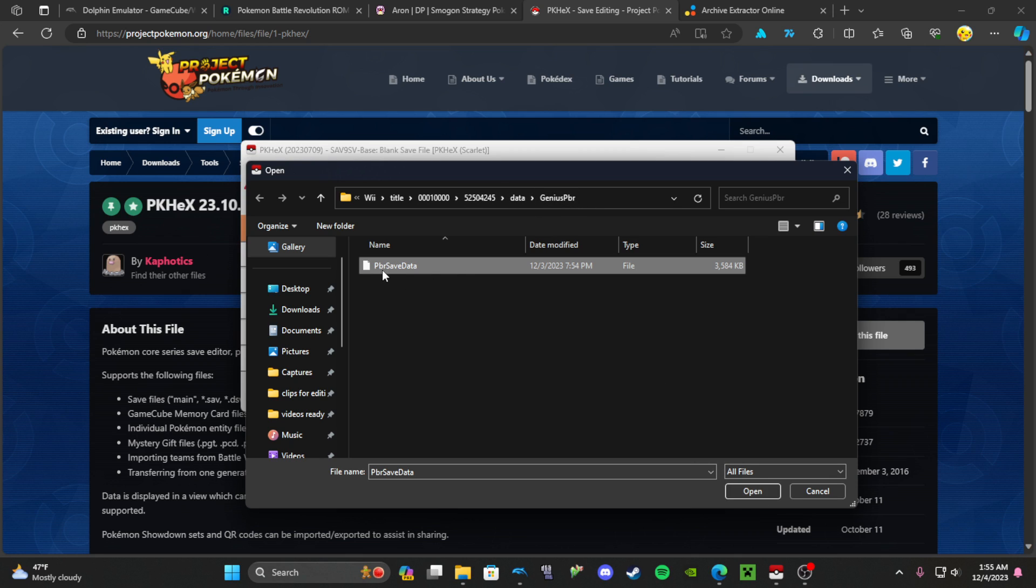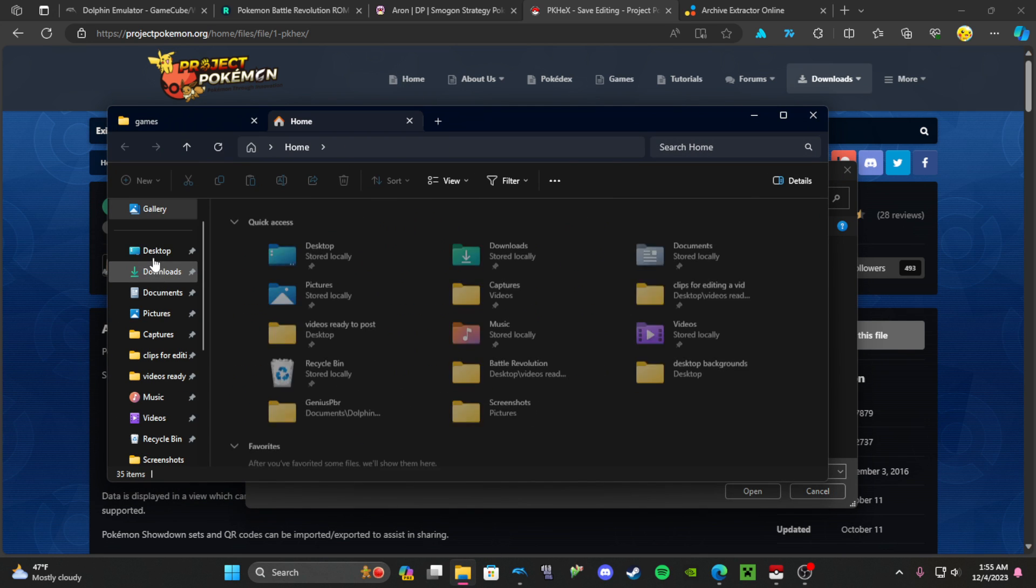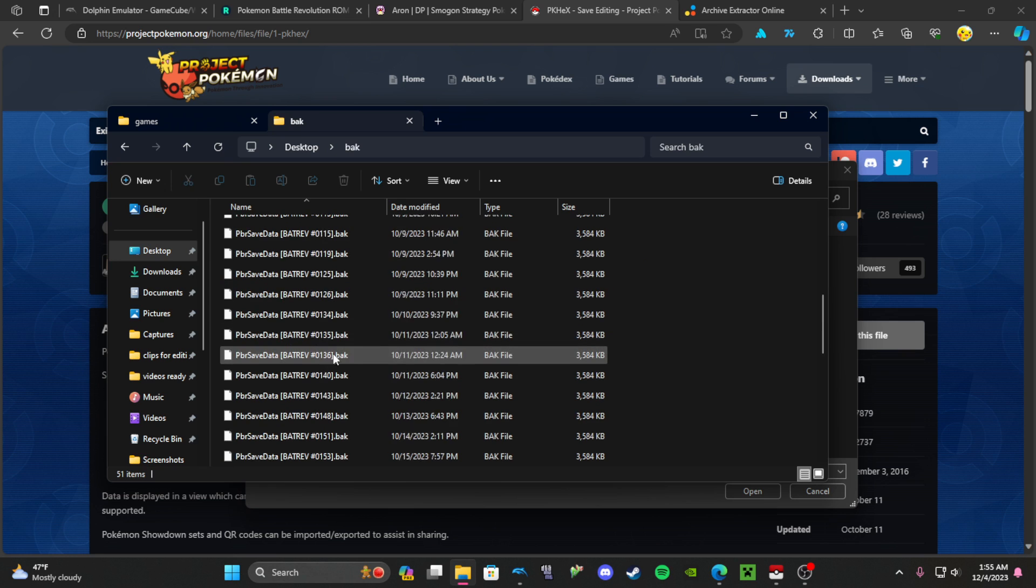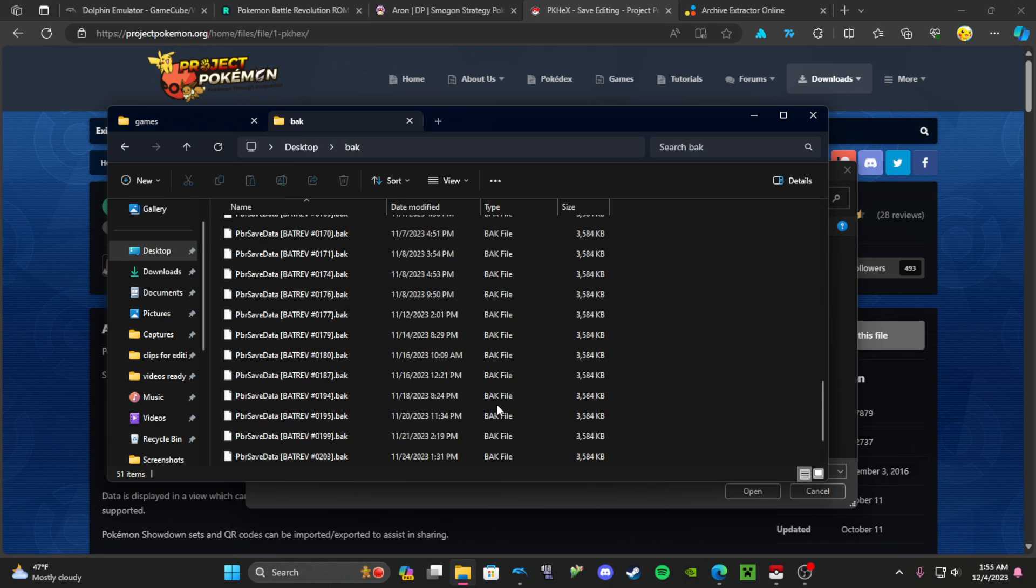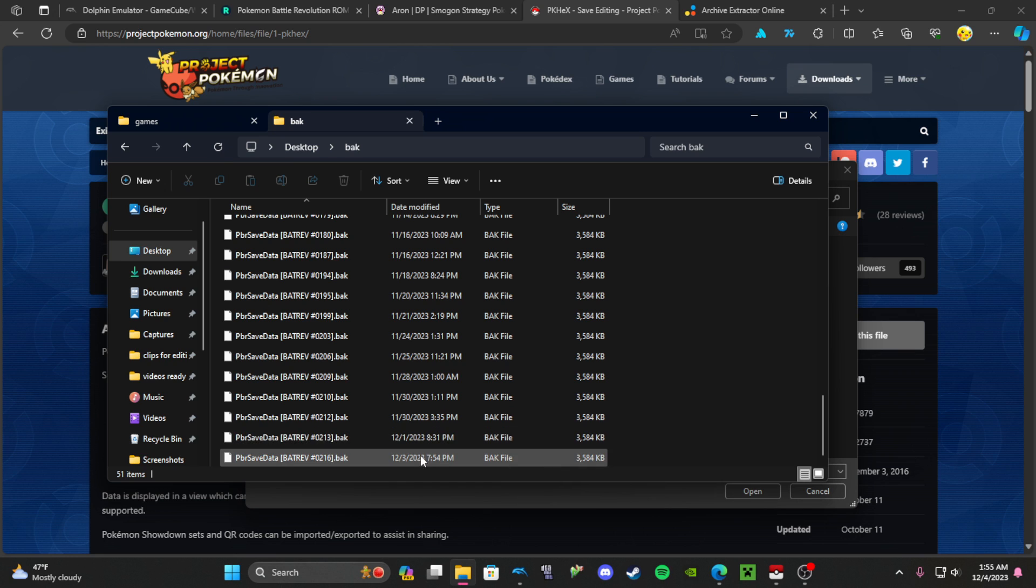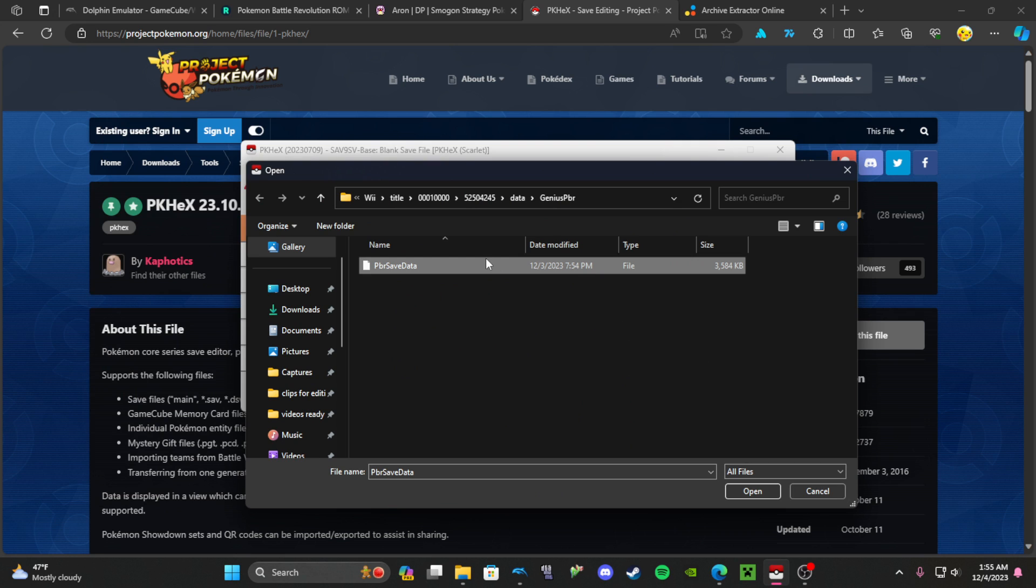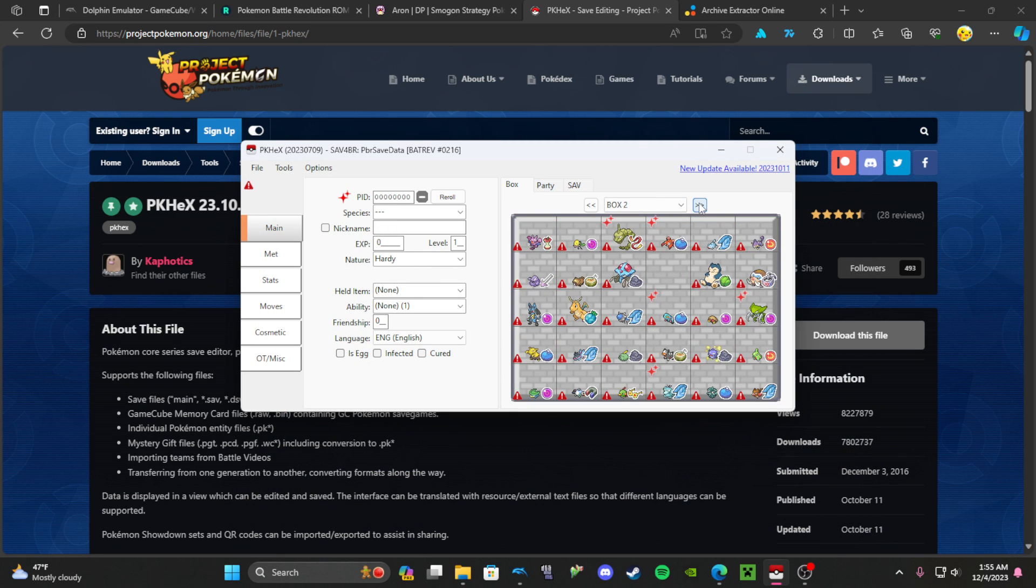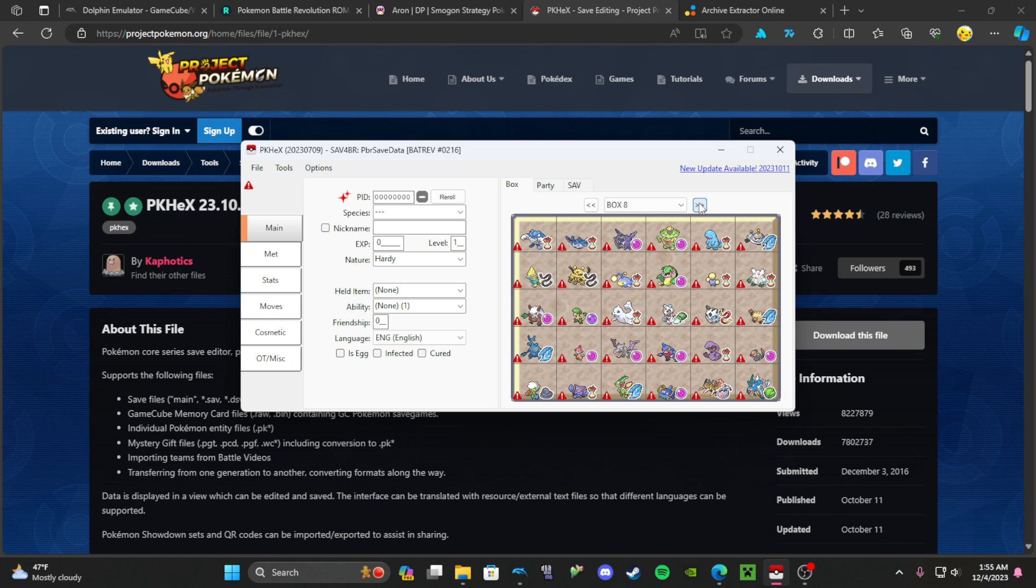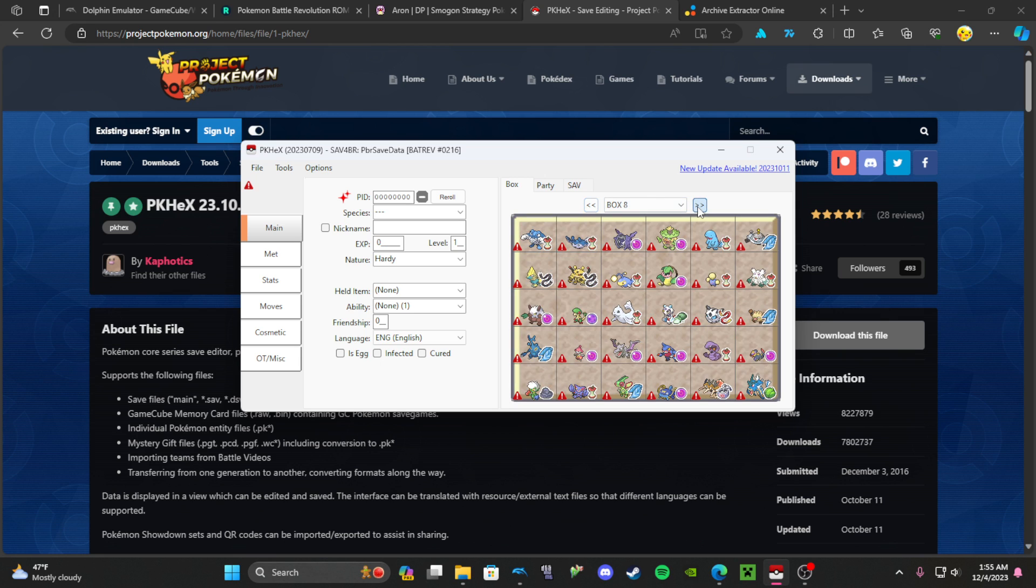Pokemon Battle Revolution save data. I also have a backup thing right here. I have all my backup files for when I save them. See how I used it yesterday to make another one. I'm going to open it. You see all my Pokemon are here, all the Pokemon I've created are right here.